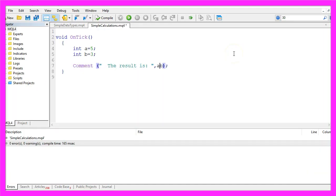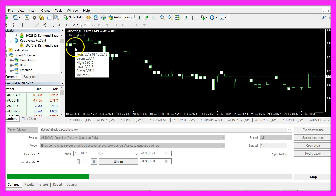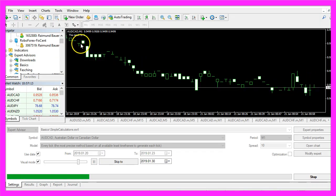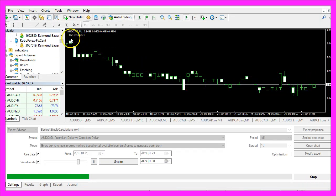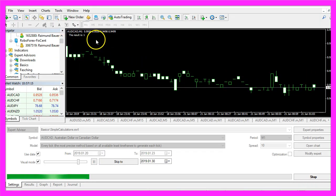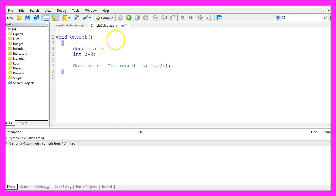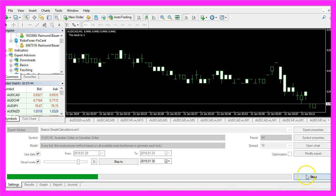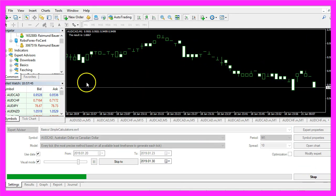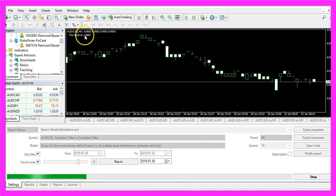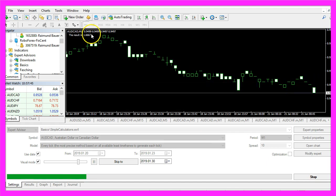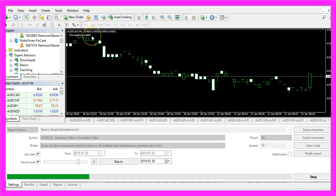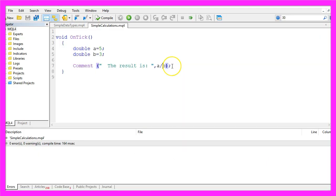Let's try a divided by b and this time MetaTrader says that the result is 1 and the reason is that we have used integer variables so we can only deal with whole numbers. Let's change the data type and use double and now we should get the result is 1.6667. That is better.